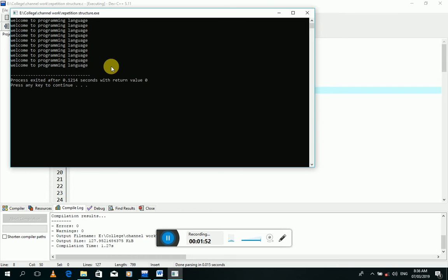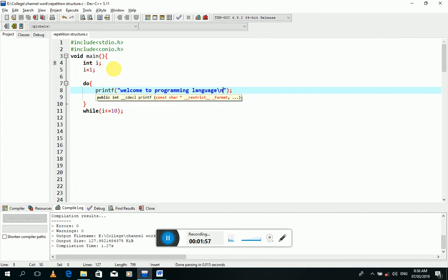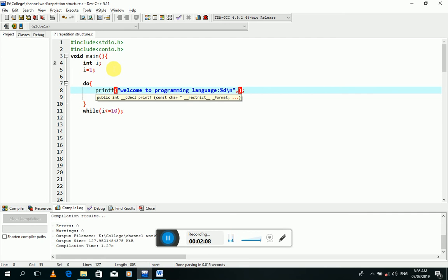And if we use a number with these lines, we will write here percentage d and comma, then I will write i.